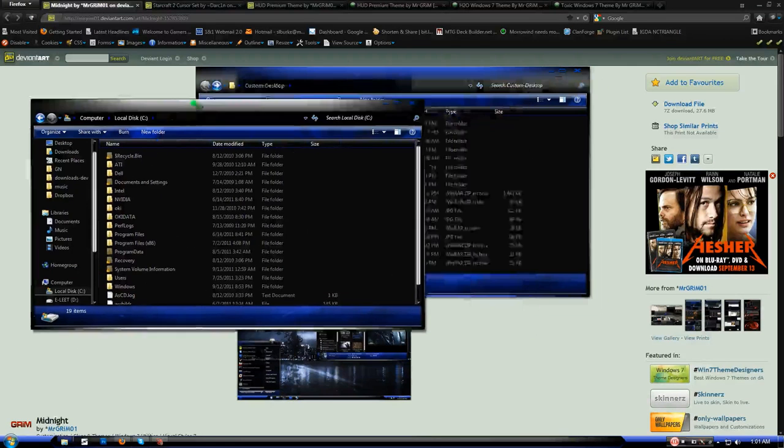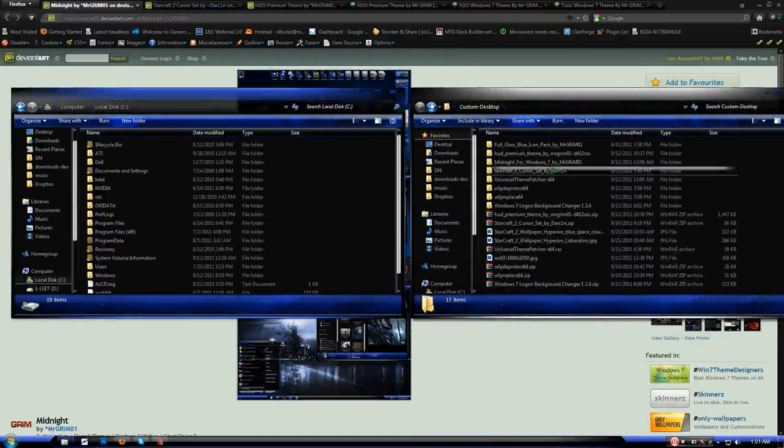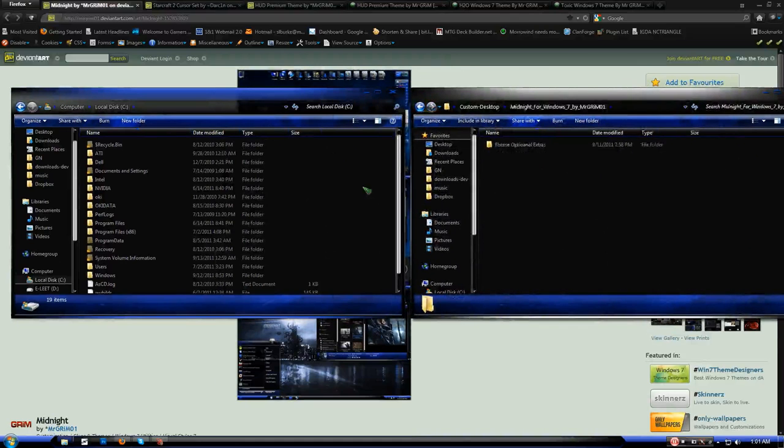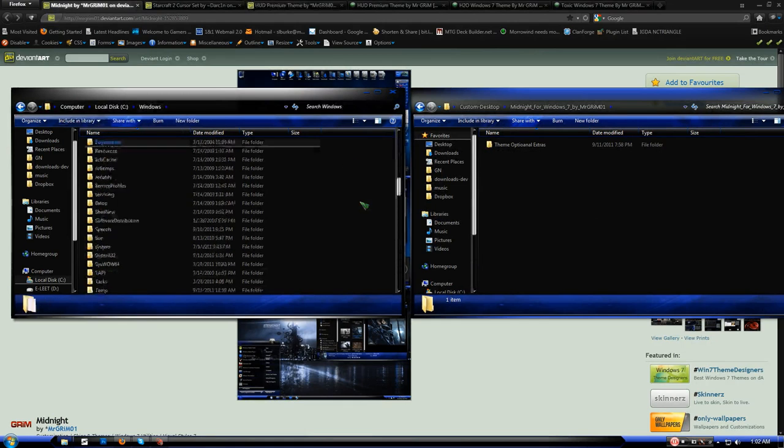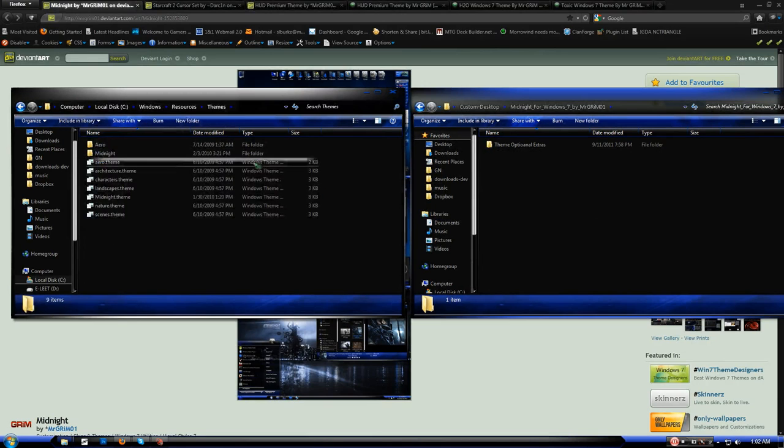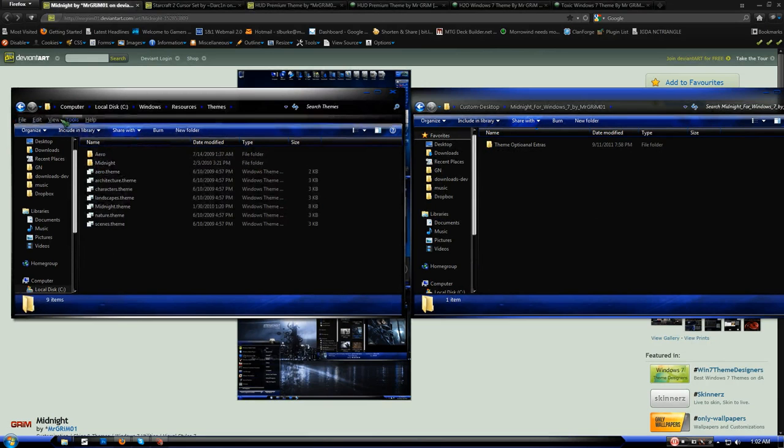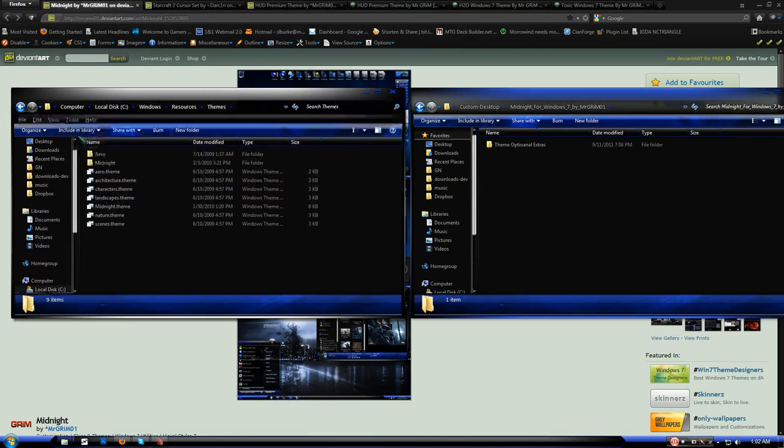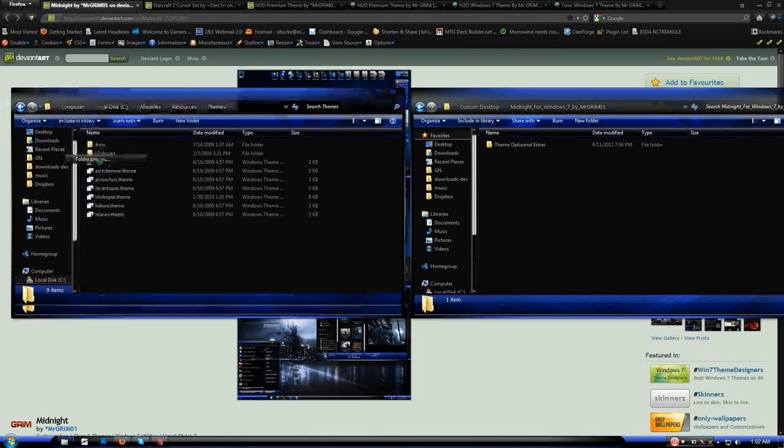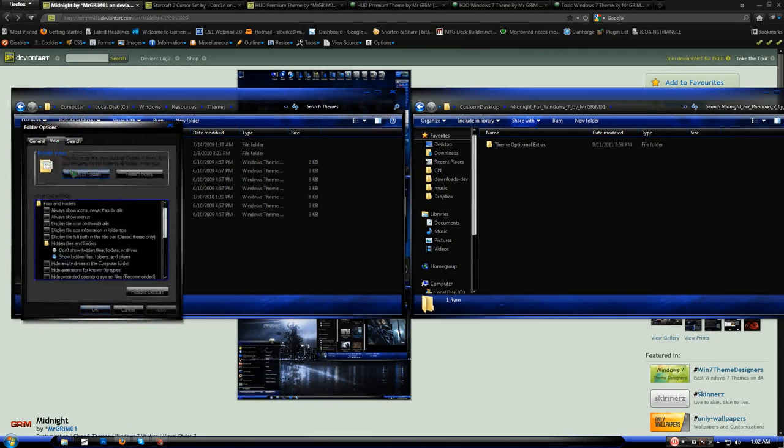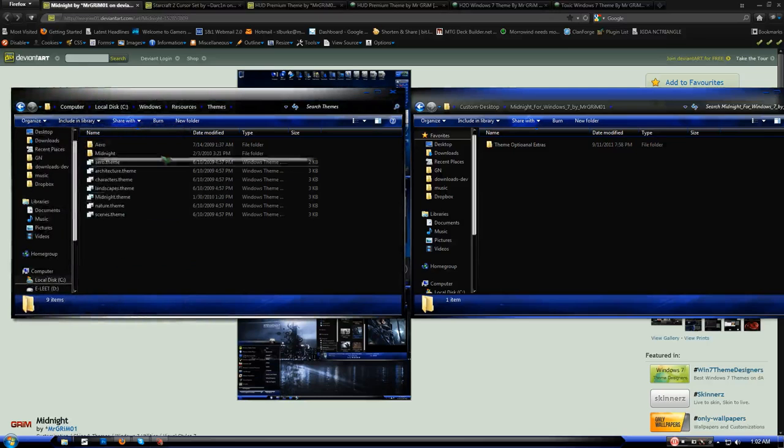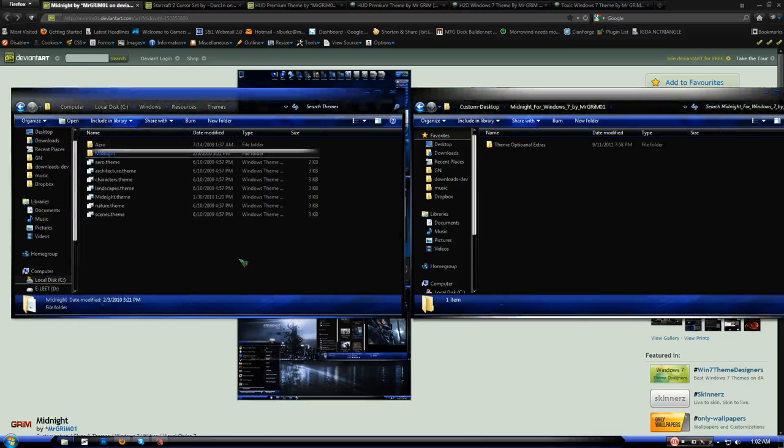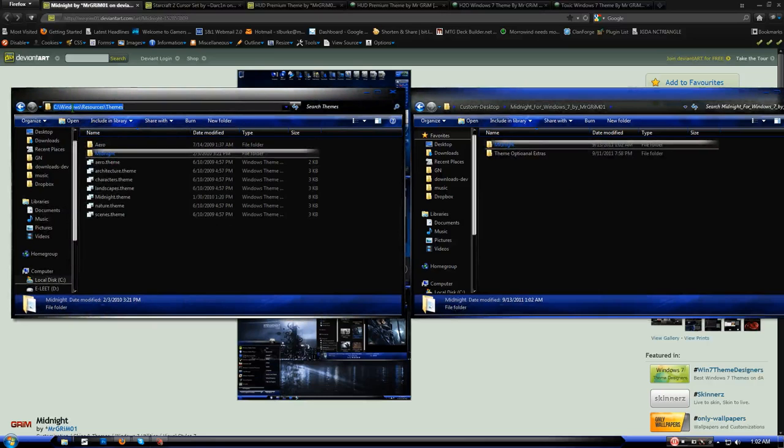So once you unzip it, go to your folder with the themes. Just keep that open on the side for now. Open up a new window. Go to C, Windows, Resources, and Themes. And if you can't see this for some reason, you probably have your files hidden. So you just push the Alt button, click on Tools, Folder Options, View, and make sure all of these show hidden folders are available.